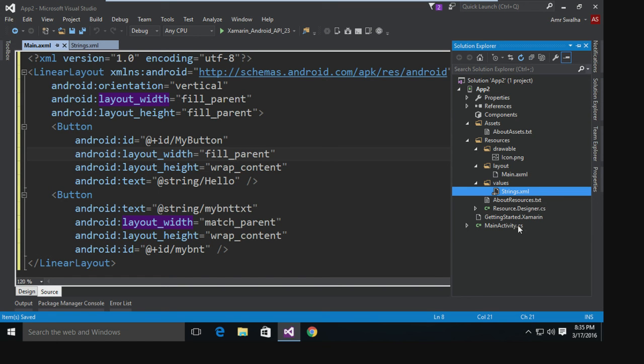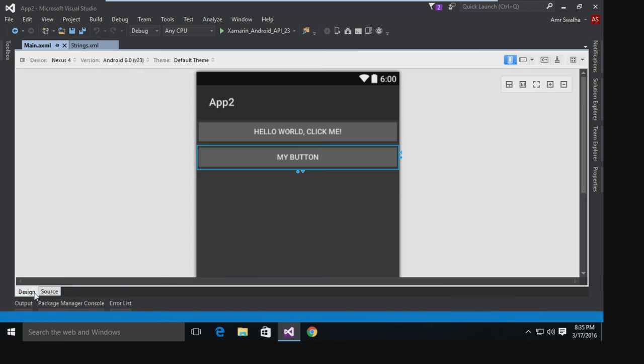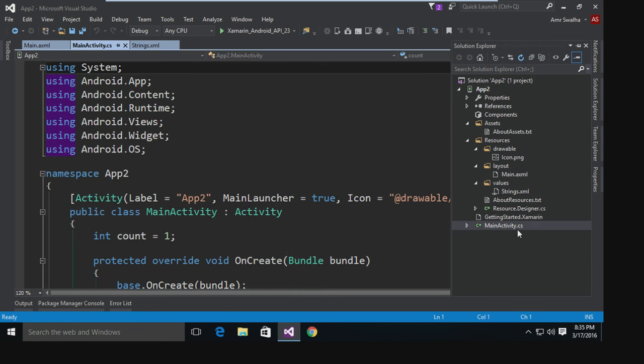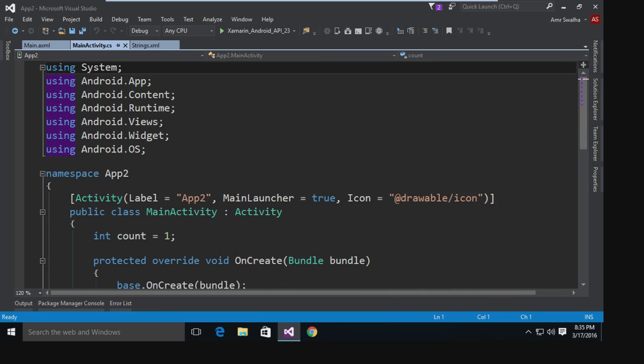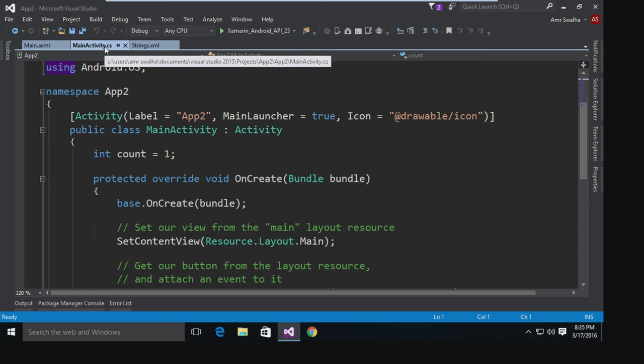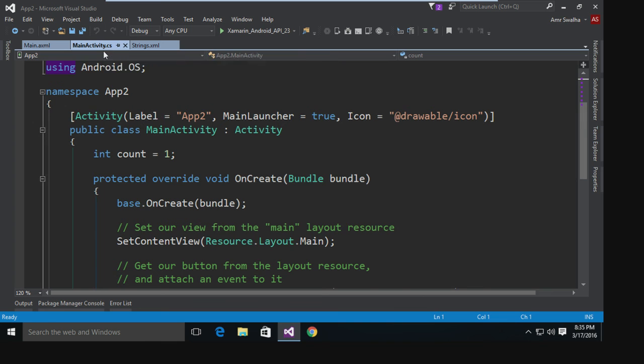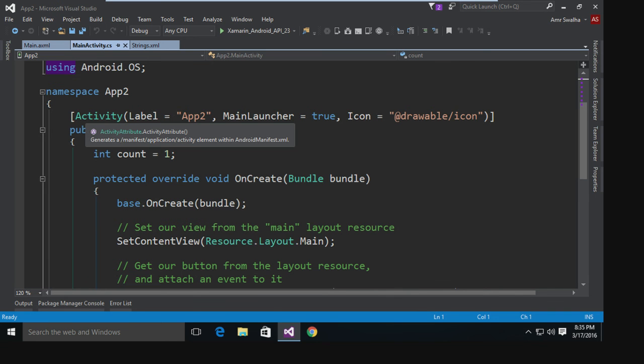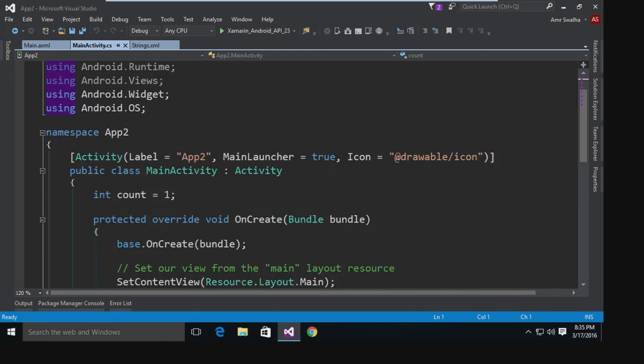So Xamarin is really like a native - it's very close to being native, just only built on C#. This was our layout. Let me just go back to the design. We added a button. Now what we want to do is, as you can see this button, we want to add an event to it. So what I'm going to do is go to the MainActivity.cs.